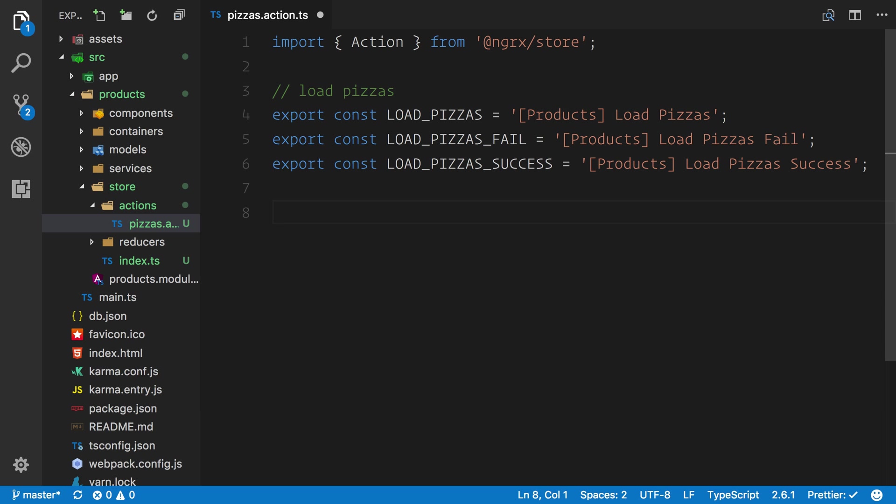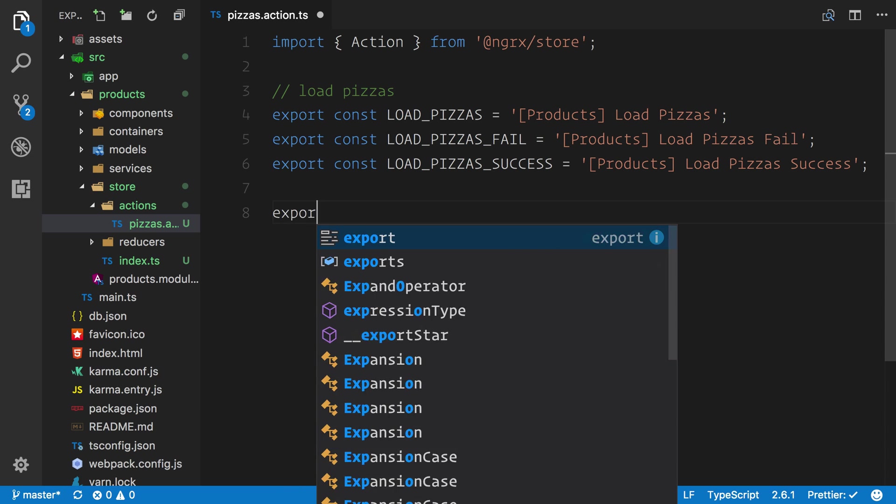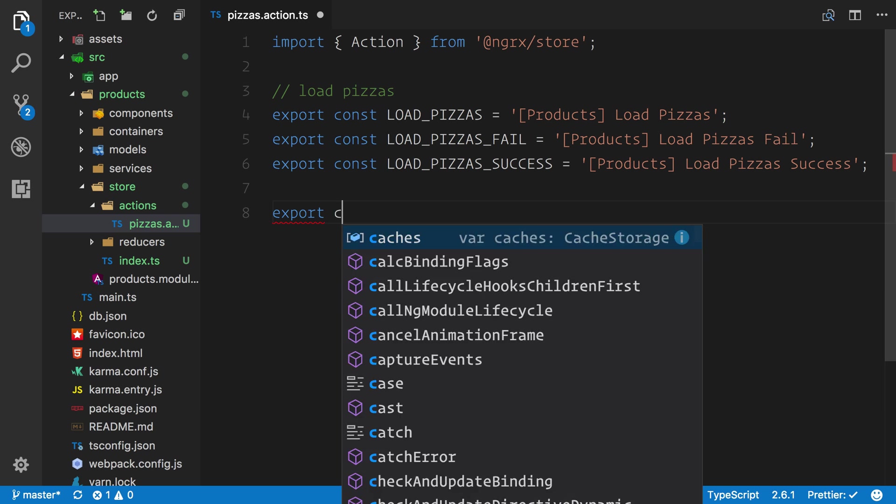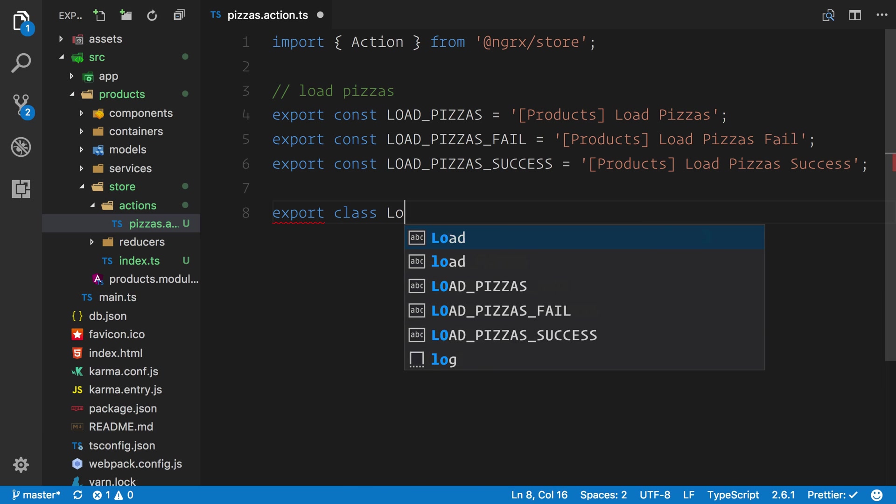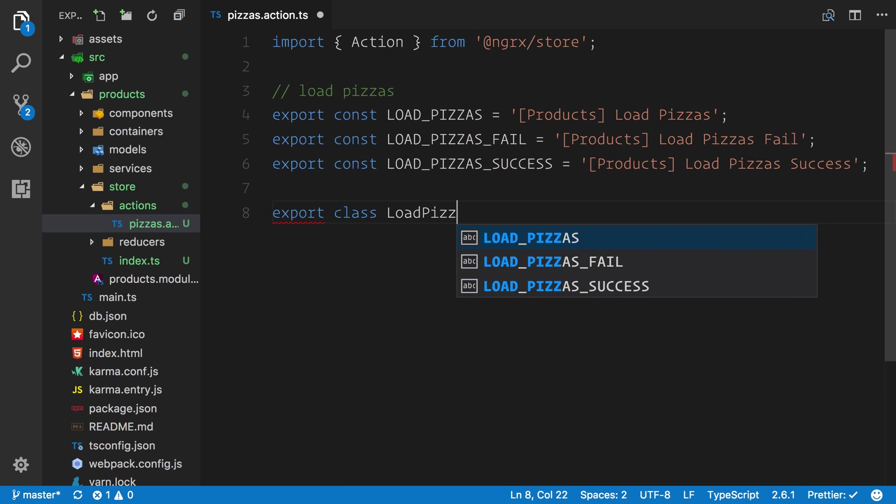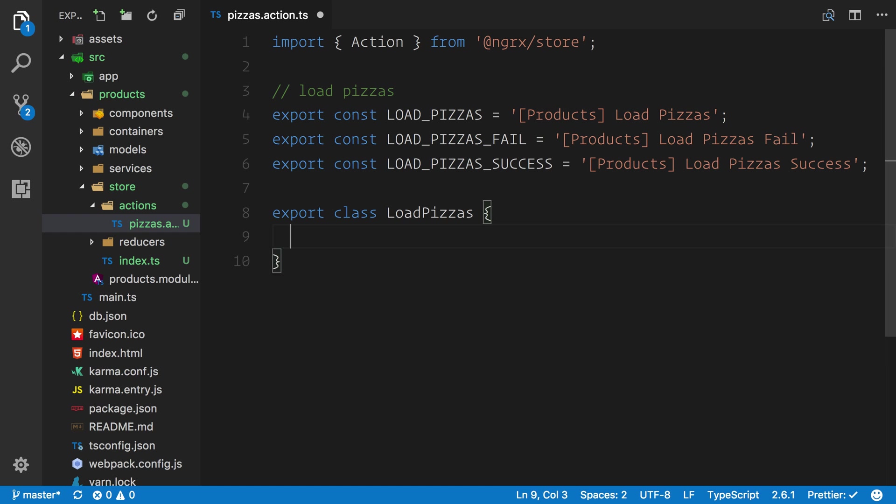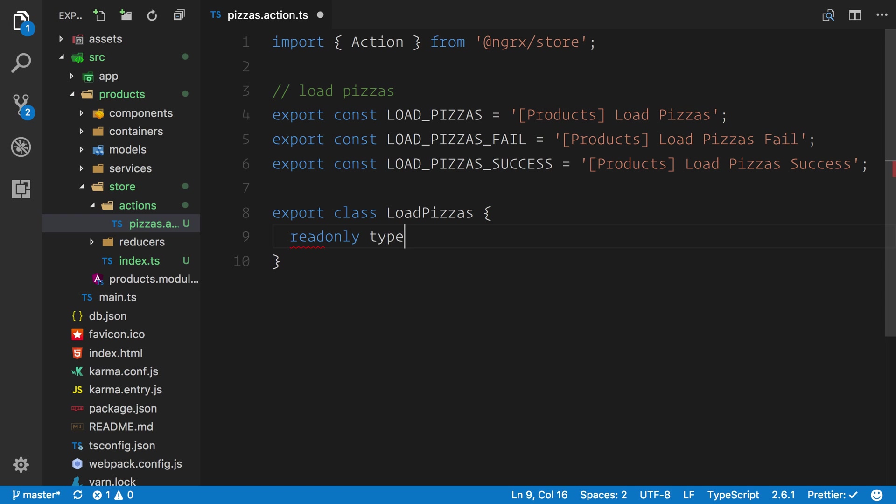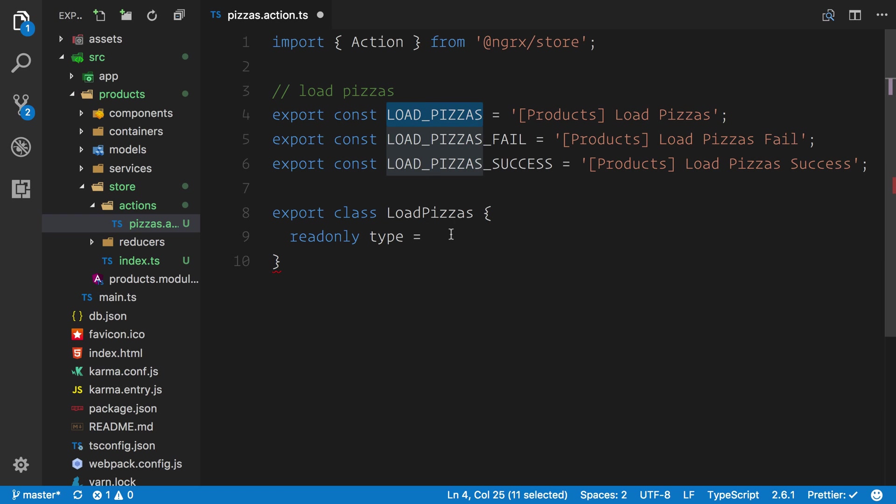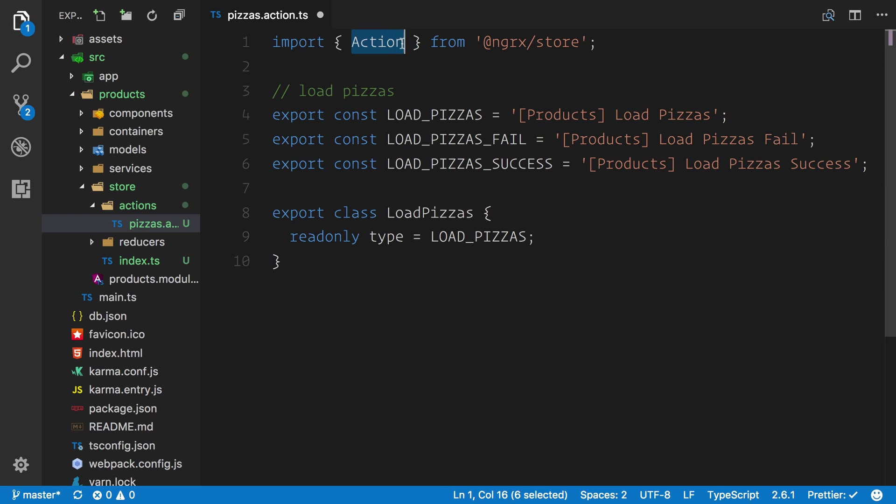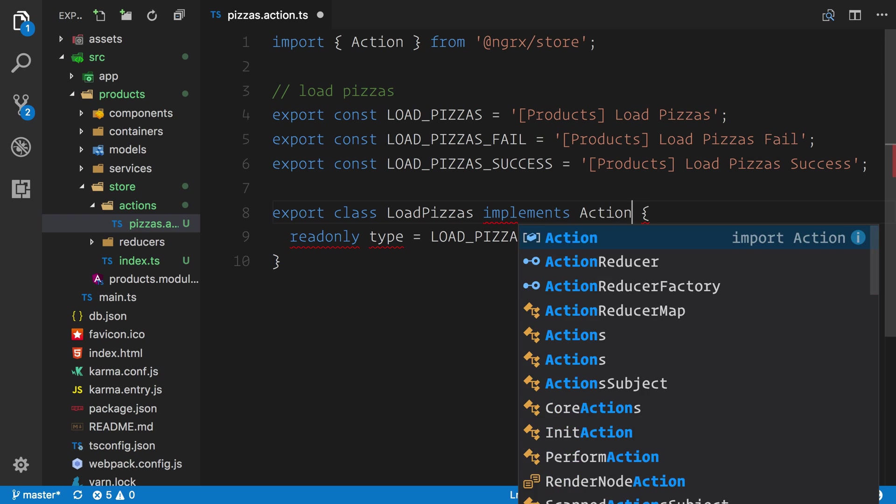What we're going to do is export a class called LoadPizzas. First off, we're going to say readonly type equals. Now instead of adding a string inside of here, we're going to reference this above, so we can simply paste this in place.